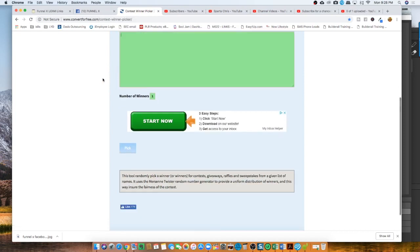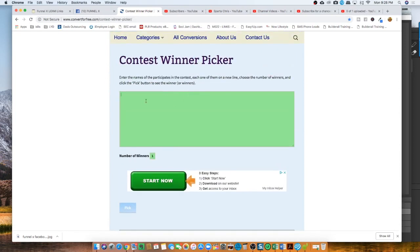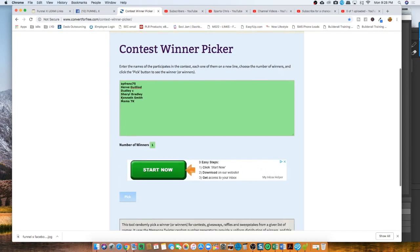Okay, so everything is perfect. Empty. And let's paste the list. Here we go. So we have APFrank75, Irvi Gildi, Doodly C, Cheryl Bradley, Kenneth Smith, and Mama TK.